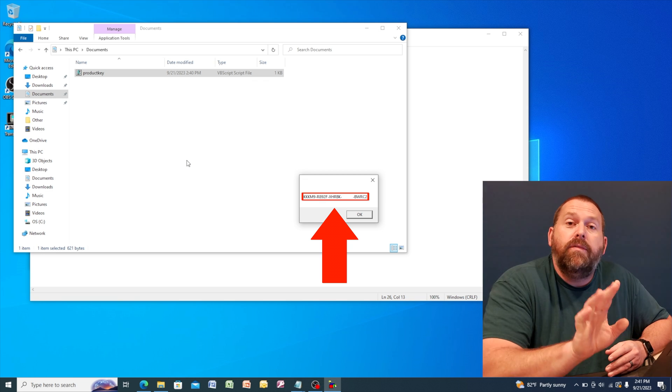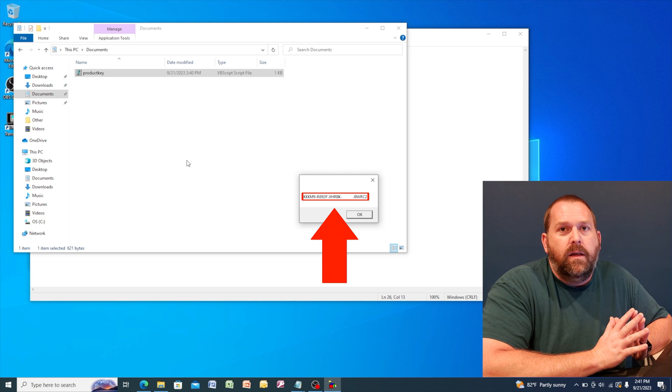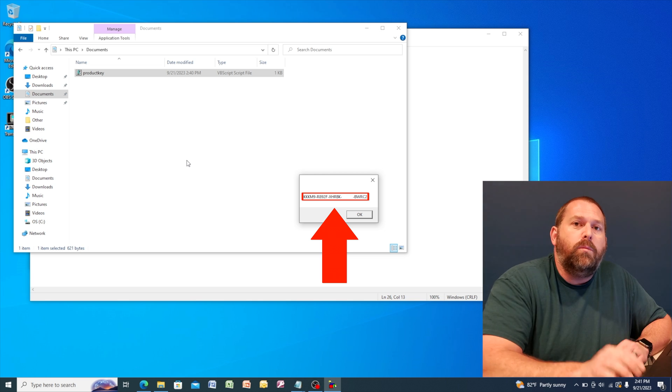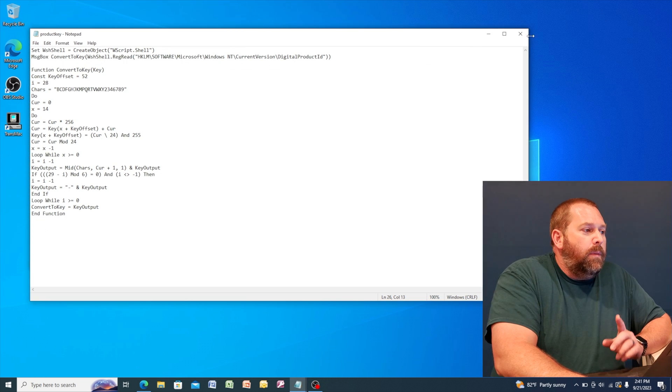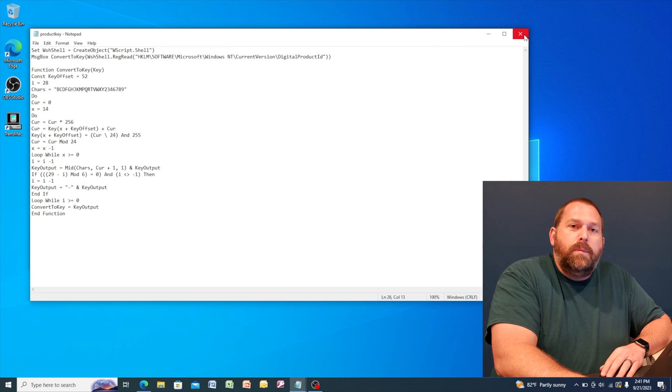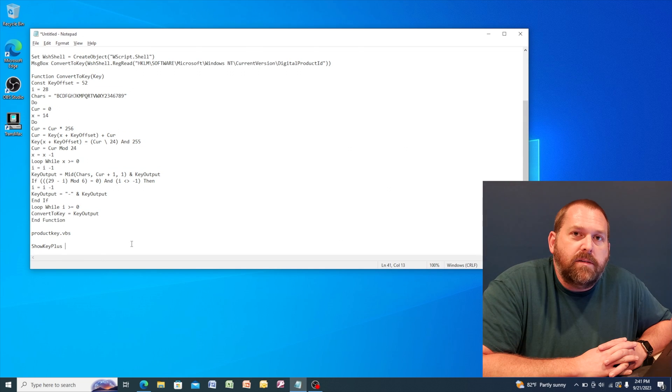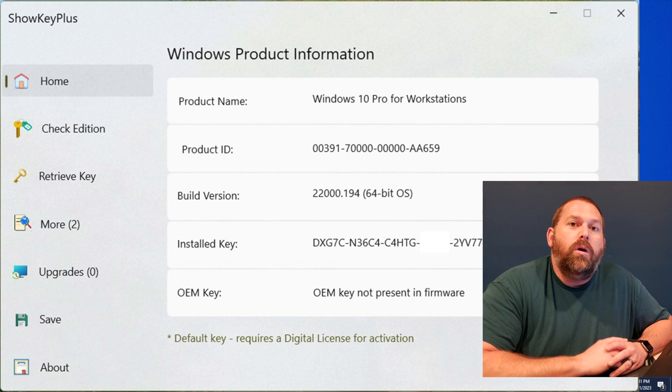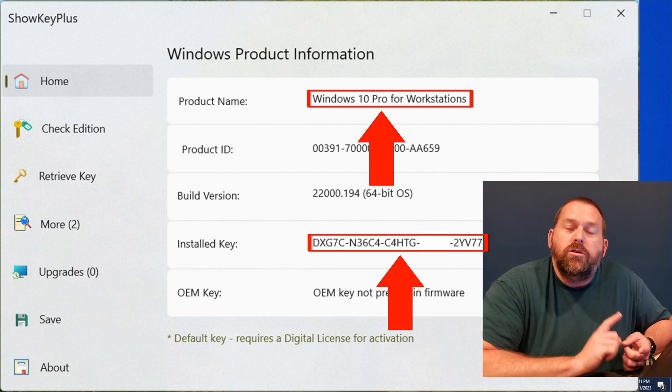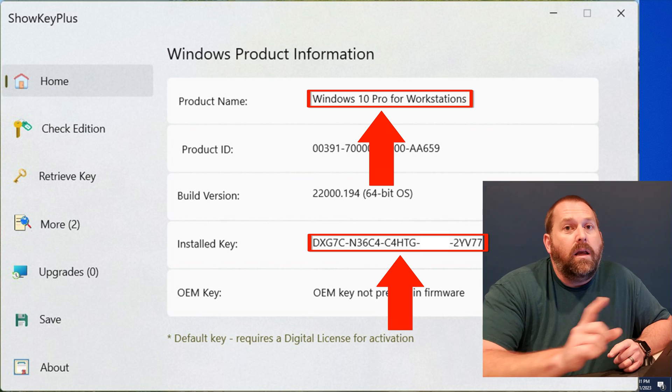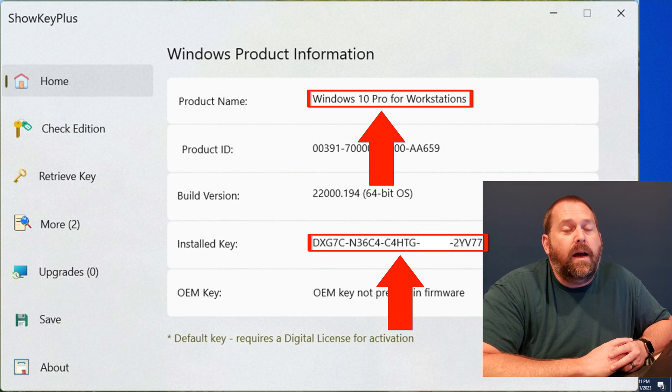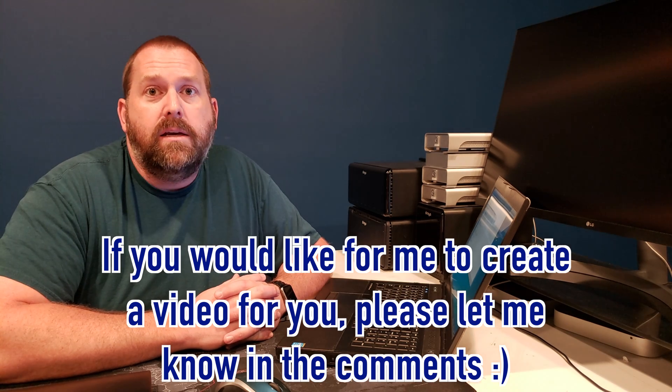Now, if for any reason none of these options are working, there is one more program. I myself have not used it, but I've heard other people say that it works great. It's called Show Key Plus. This program will run on your computer and it will show you the product key of your Windows 10. Now, you may have to disable your antivirus in order for it to run. But my hope is that all of these other ways will work for you, at least one of them, and you won't have to use that Show Key Plus since you do have to disable the antivirus software. But hopefully one of those will work. And if not, you can always download and install Show Key Plus, and it will show you what the Windows 10 product key is.